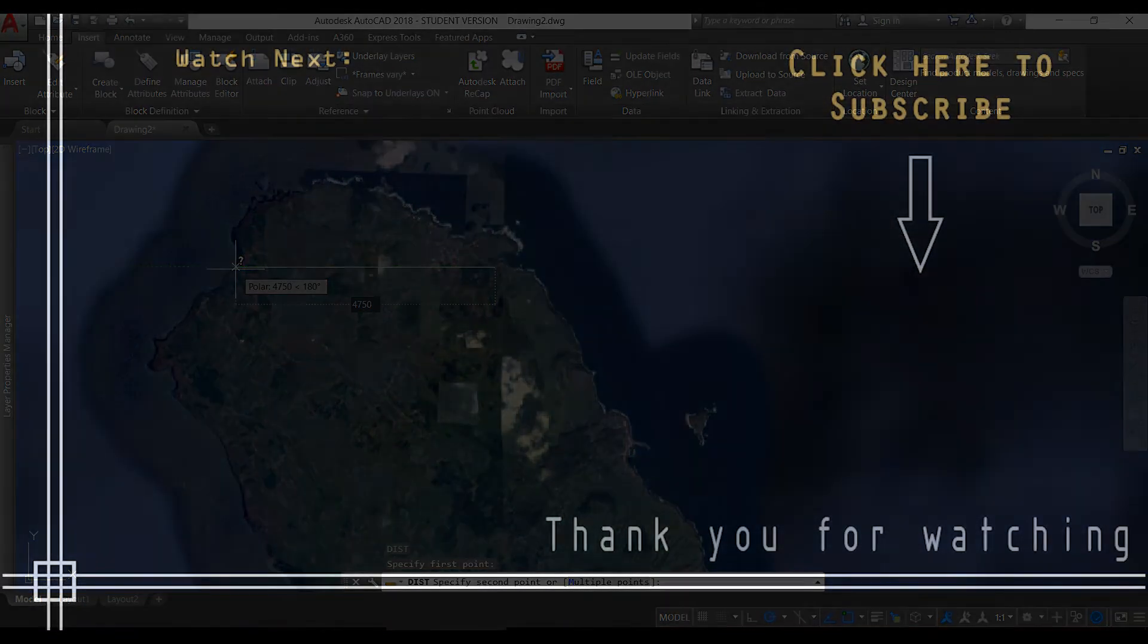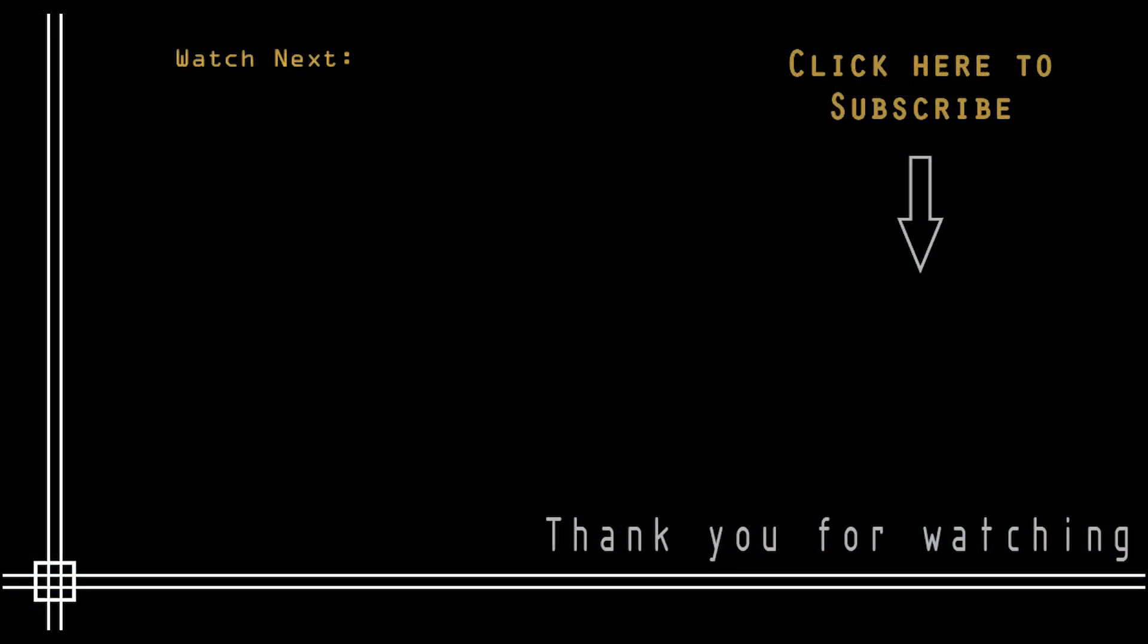It was everything in this video. Thank you very much for watching and don't forget to subscribe to Cat in Black to watch the full list of tutorials of AutoCAD. Thank you and see you next time.